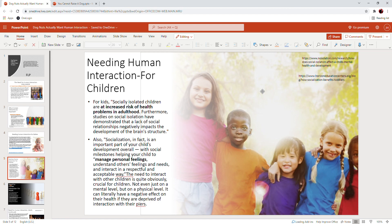Socialization, in fact, is an important part of your child's development overall, with social milestones helping your child to manage personal feelings, understand others' feelings and needs, and interact in a respectful and acceptable way. The need to interact with other children is quite obviously crucial for children, not even just on a mental level but on a physical level. It can literally have a negative effect on children's health if they are deprived of interaction with their peers.